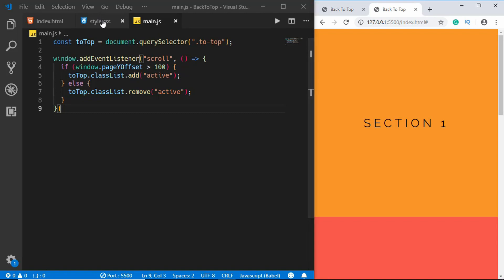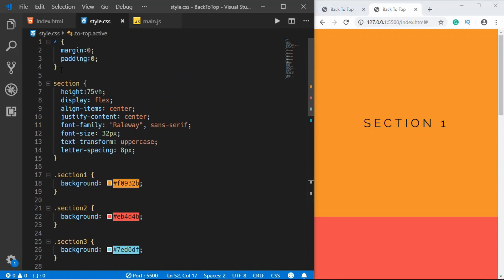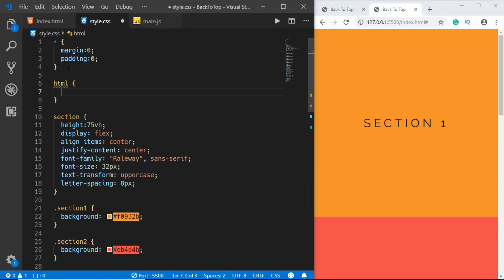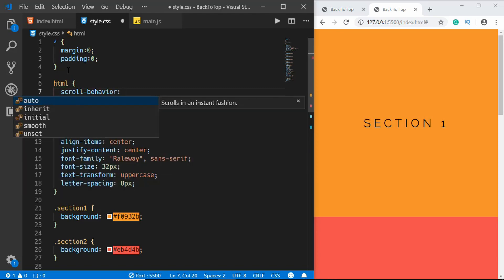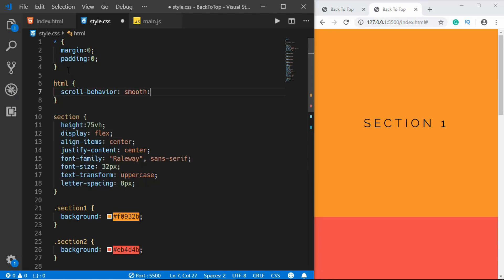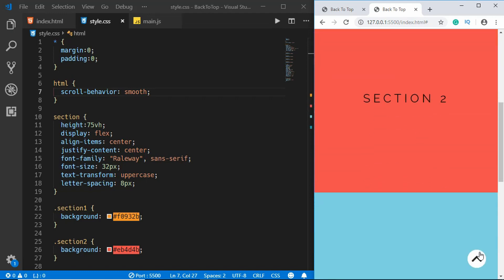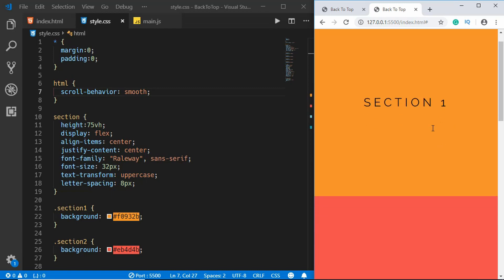So let's go to our style.css and for the HTML we will give a property of scroll behavior and we'll set it to smooth. All right, now if we go down we can see the button, and if we click on the button it smoothly takes us to the top of our website.